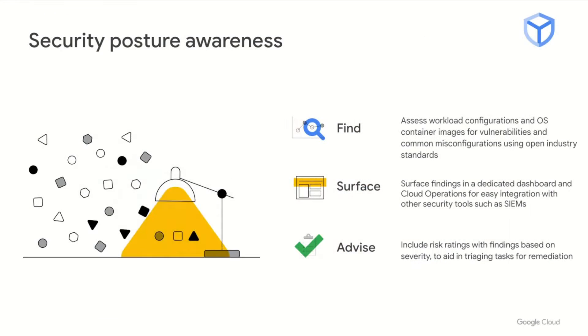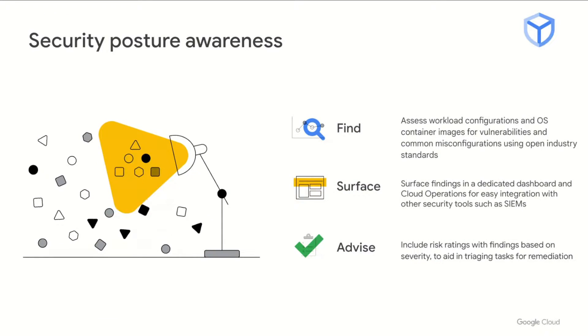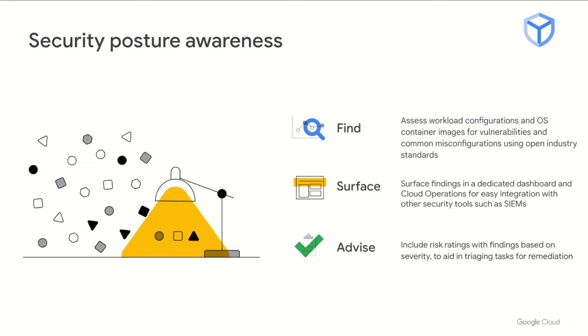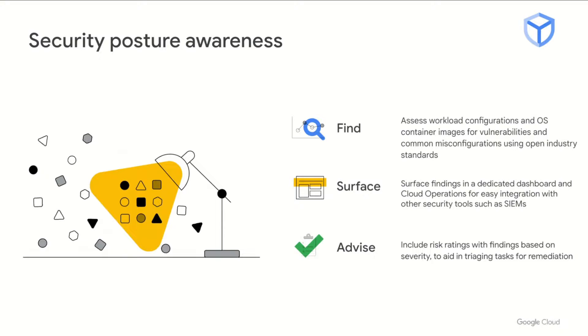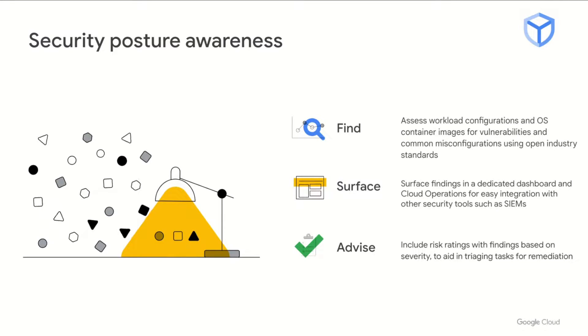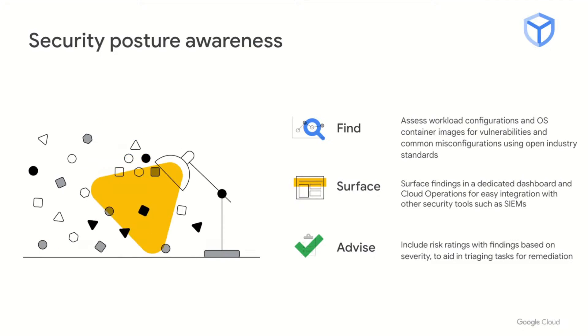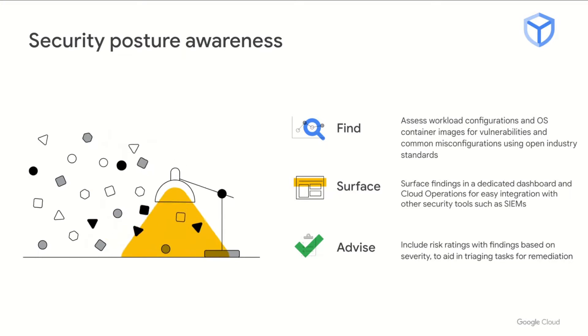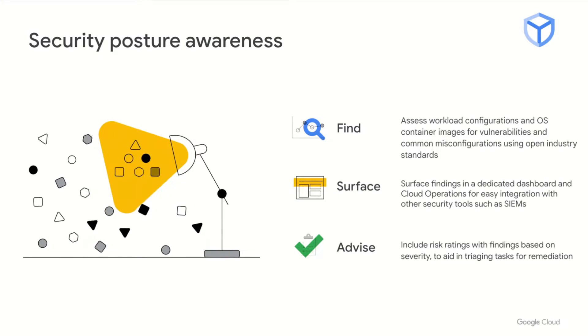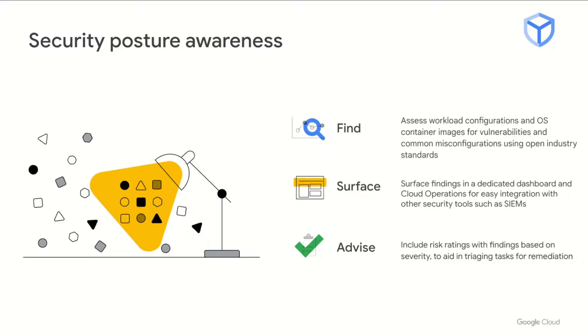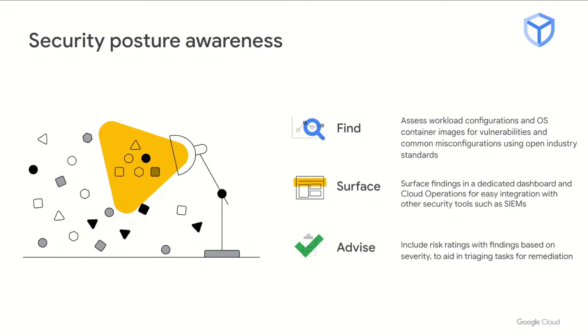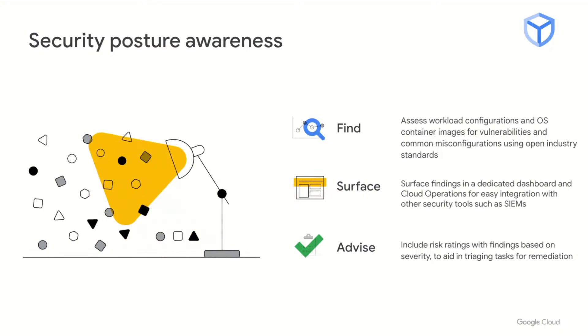GKE security posture management assesses your workloads for misconfigurations using open security standards, starting with CNCF pod security standards. It also scans your container images for known fixable CVE vulnerabilities found in the OS layers. These findings are surfaced to you via a dedicated dashboard, as well as logging Google Cloud operations. This allows easy integration with other security tools such as SIMS. Finally, GKE security posture provides severity ratings as well as remediation advice to aid in triaging tasks.